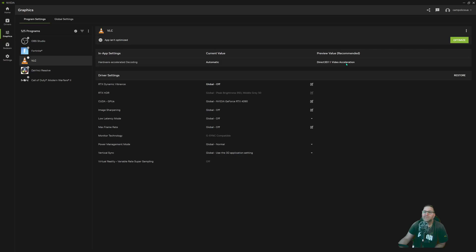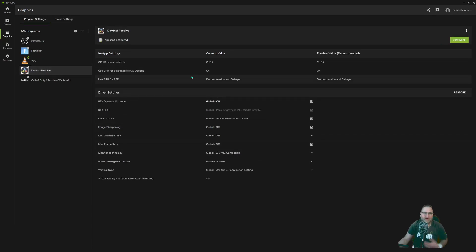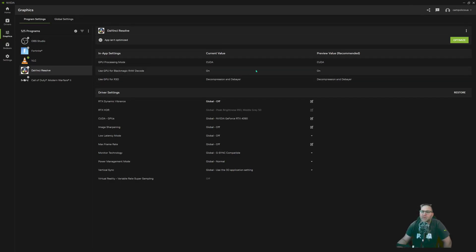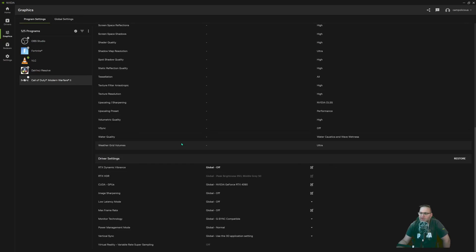You can optimize individual apps too — even VLC player. I use DaVinci Resolve for video editing and it tells me what's recommended, which I already have set. Call of Duty doesn't give me the optimize option — I think I may already have it at the highest setting.